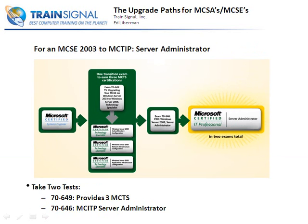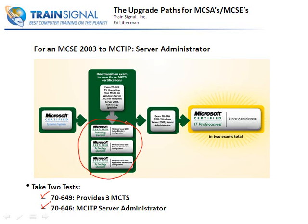What if you're an MCSE in Windows Server 2003? If you're an MCSE and want to go to MCITP Server Administrator, you only have to take two exams. Instead of 70-648, you could take 70-649, which takes the place of 642 and 643 and gives you three MCTS certifications for the price of one. That's what I recommend.